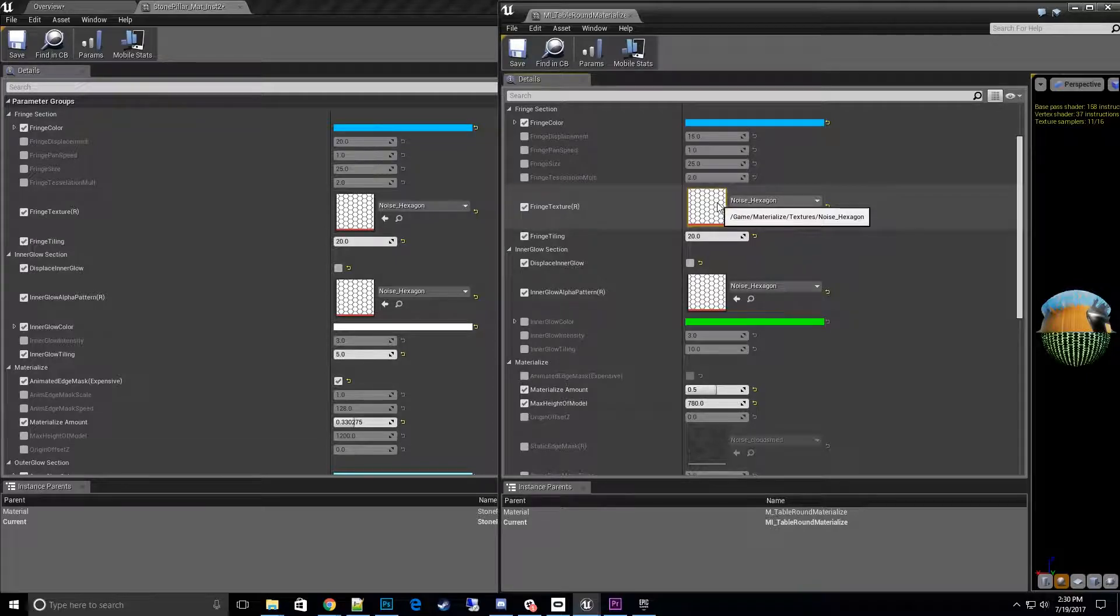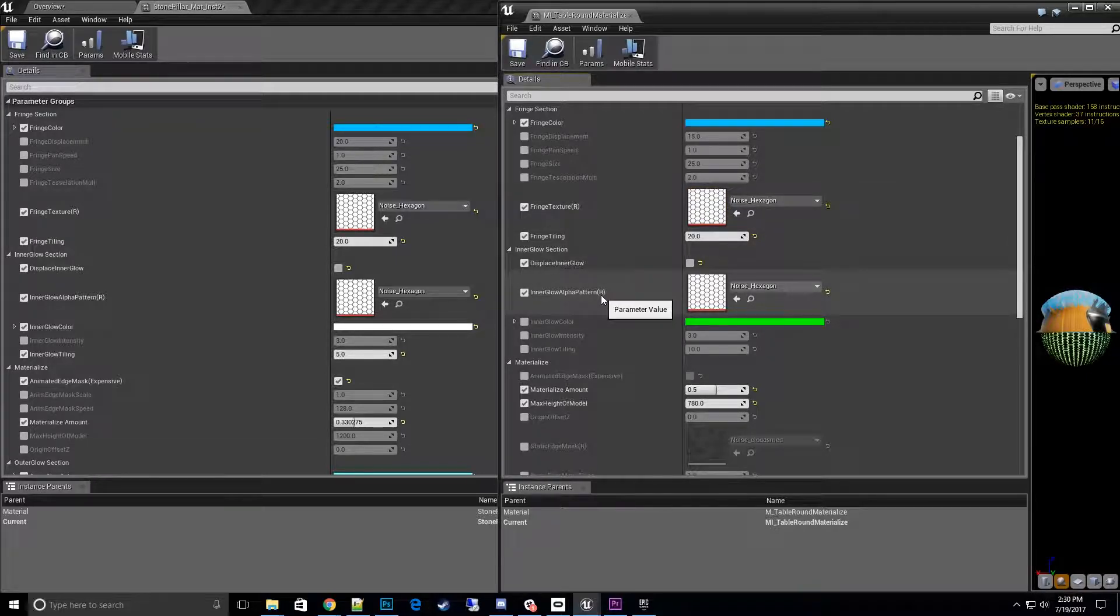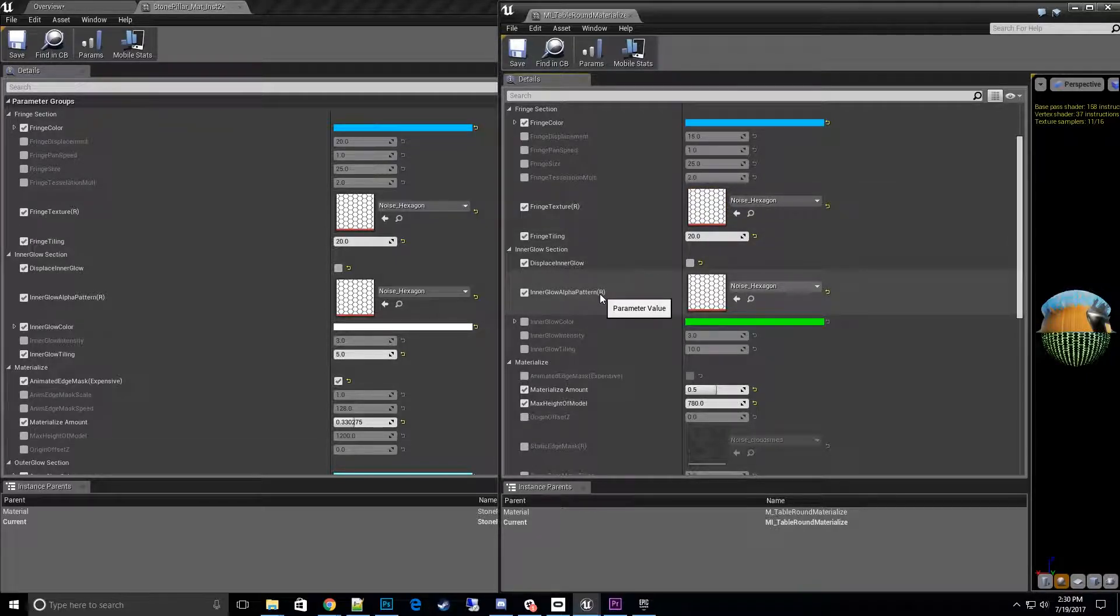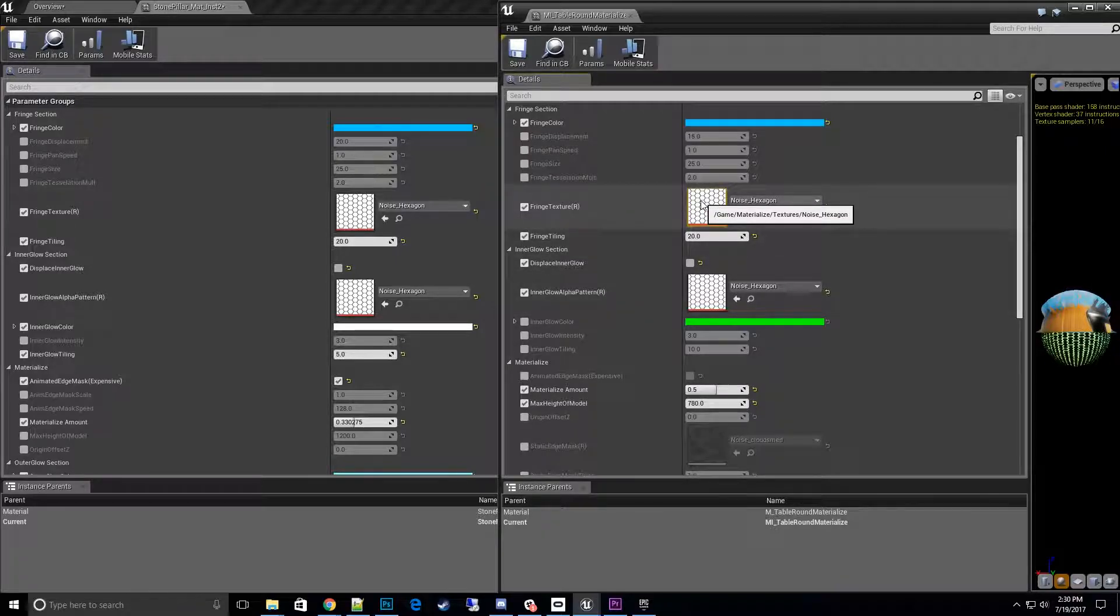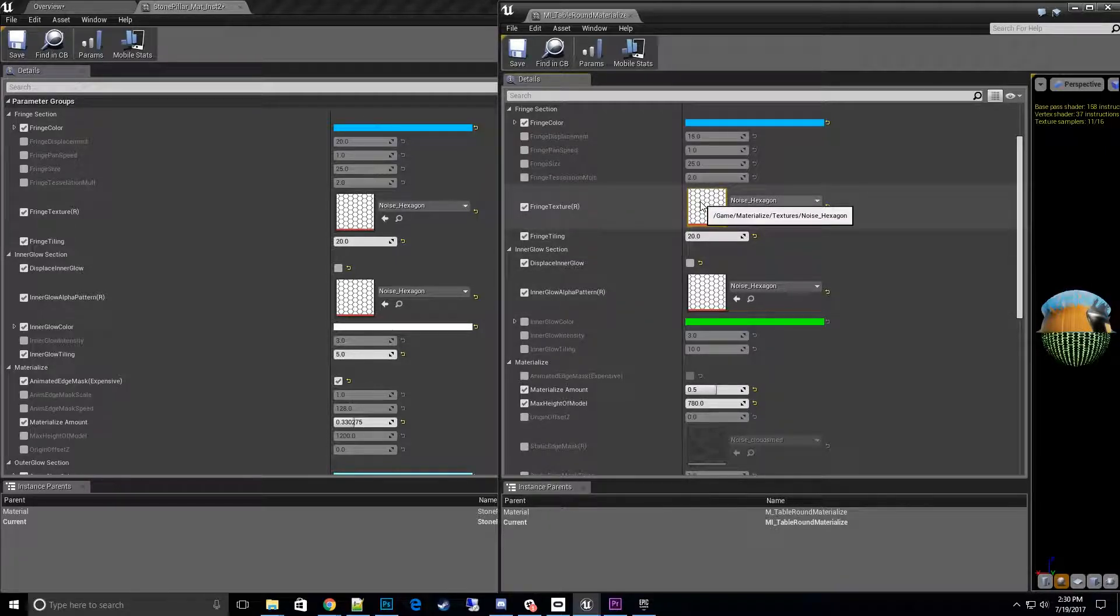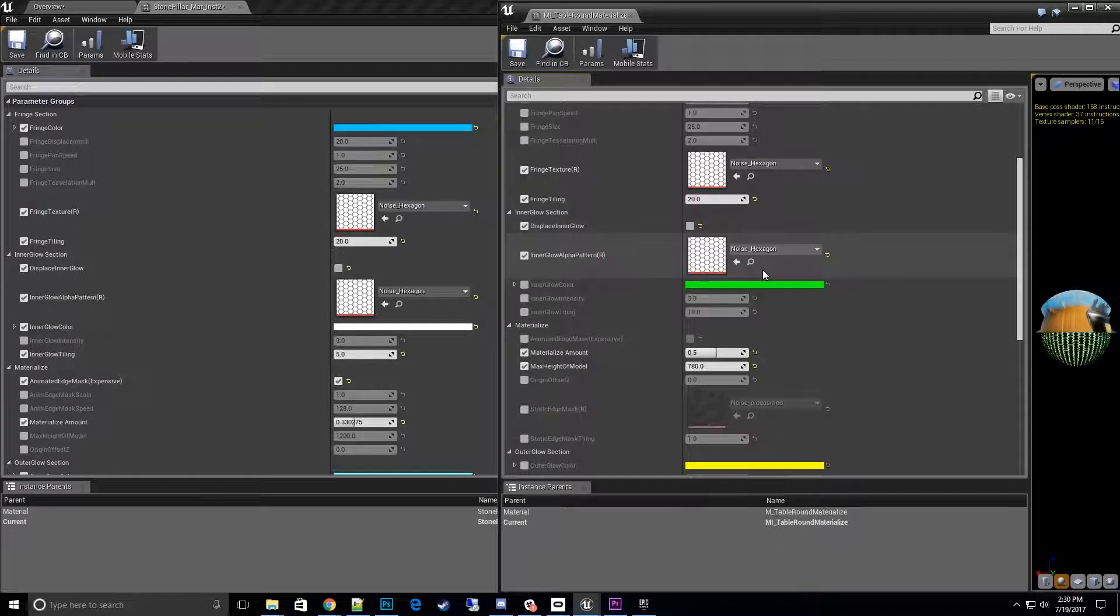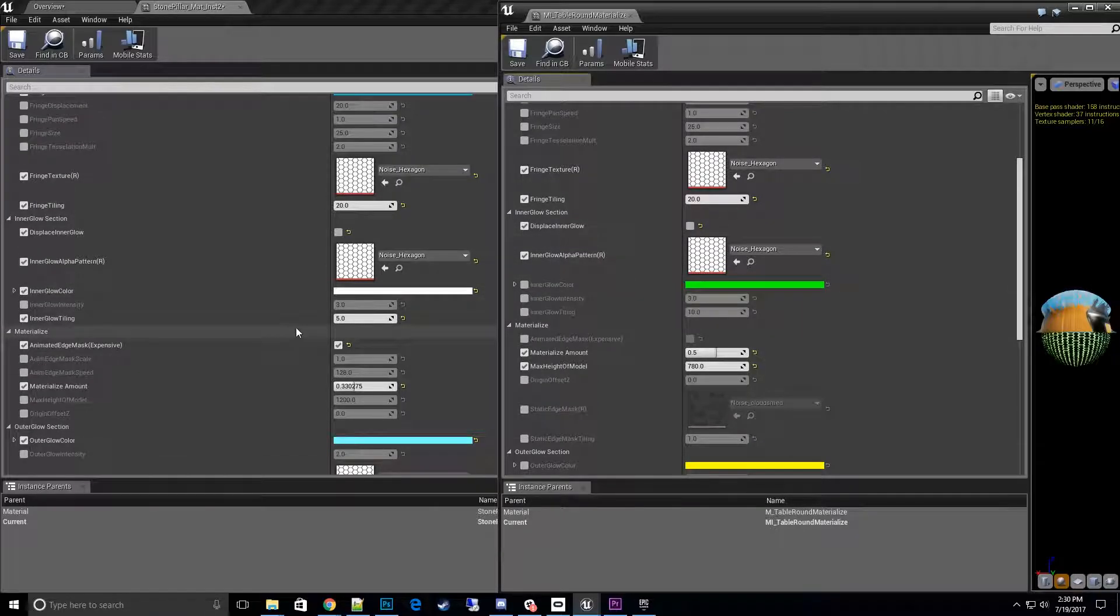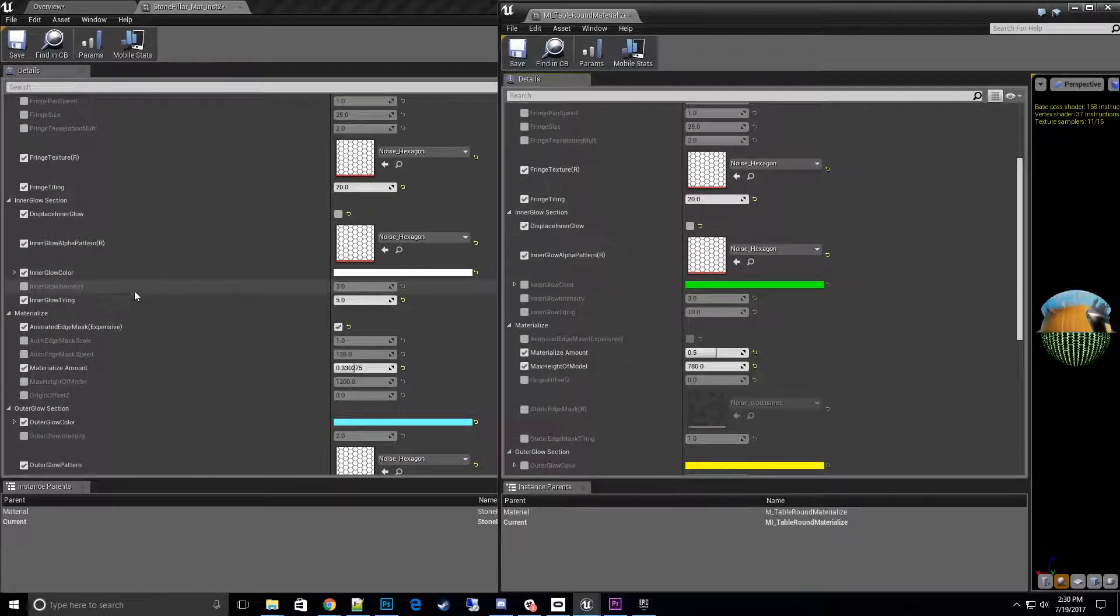You can see it's highlighted in R, so whatever textures that you are using in here, it's going to use the red channel. So be aware of that.